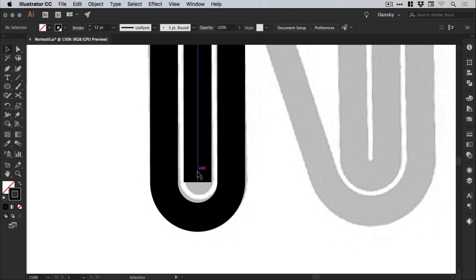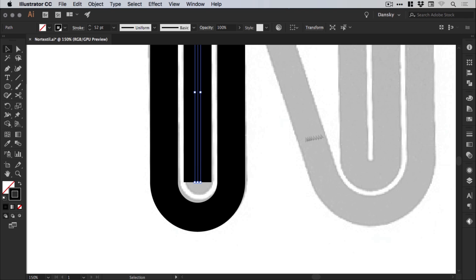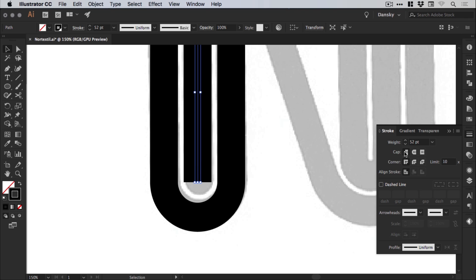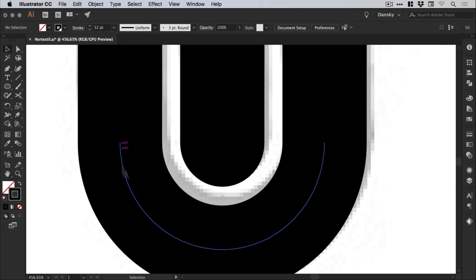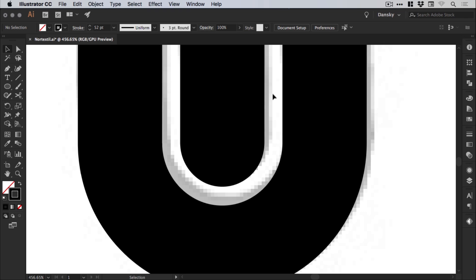Now for this part here to get that rounded end. What we can do is just select this line. And from the stroke panel, you can see by default we have butt cap selected. And if we change that to round cap here, it just rounds off that corner. And because we've created our semicircles all perfectly, we have a nice consistent width there all the way around the edge.